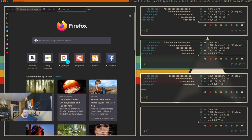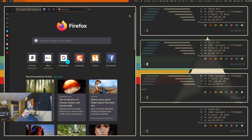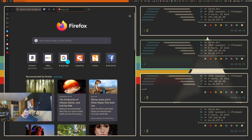I use scratchpads constantly. If they went away I couldn't use my computer happily. This literally changed my life when I started using them because it made me more efficient. It's gotten so bad that when I come across a window manager or desktop environment that doesn't have them built in, I get kind of mad — like, why don't you have this built in?